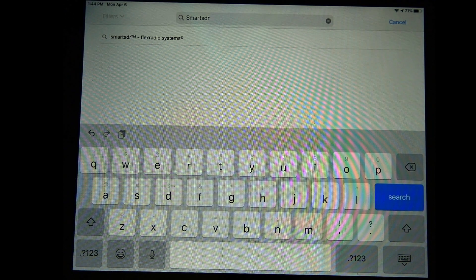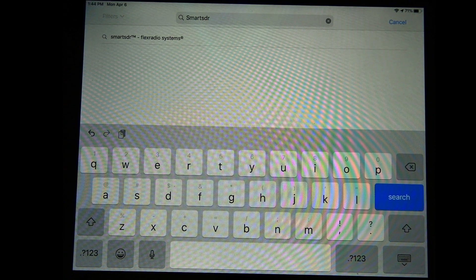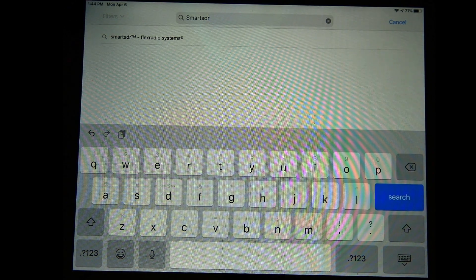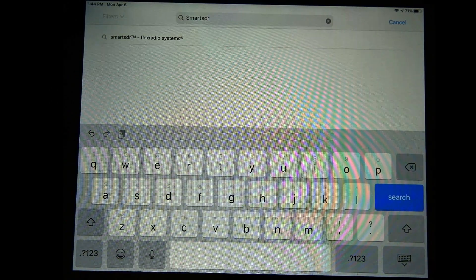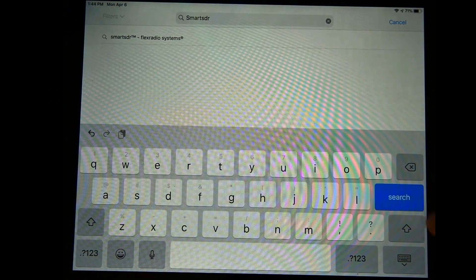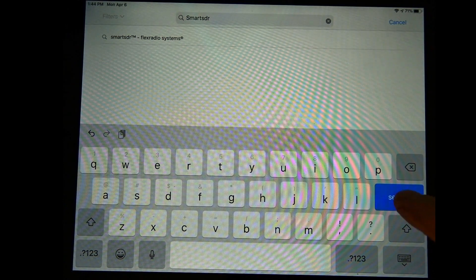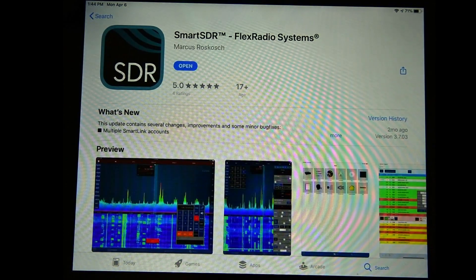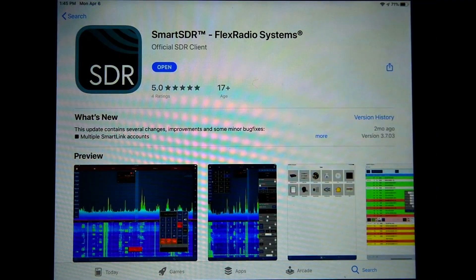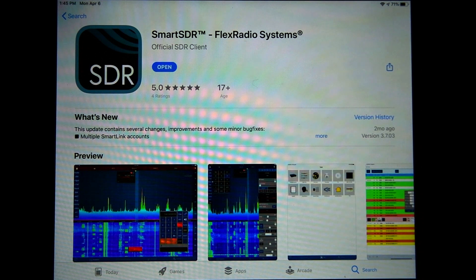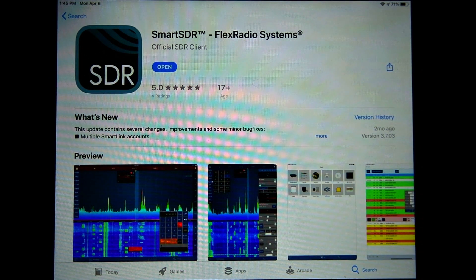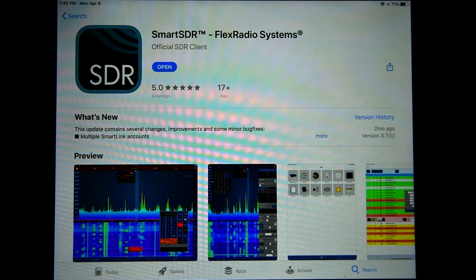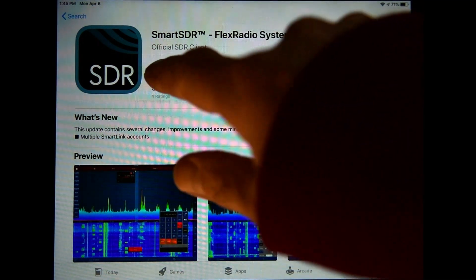So where do we find Smart SDR for iOS? It is only available for an Apple iPad or iPhone, and you can find it in the App Store. If we just go search for Smart SDR, we'll see it pop up. Tap on it and we can see the details. Smart SDR for iOS is developed in Germany by Marcus Rausch, and we install it like any other application.